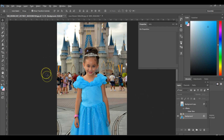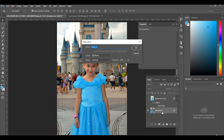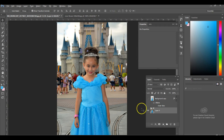First of all, once you enter your photo into the program, you're going to go here to your layers and double click background. You're going to get this box to show up and simply hit OK. That basically unlocks your background so you can make changes to it. Then go over here to the left hand side and click on your lasso tool.